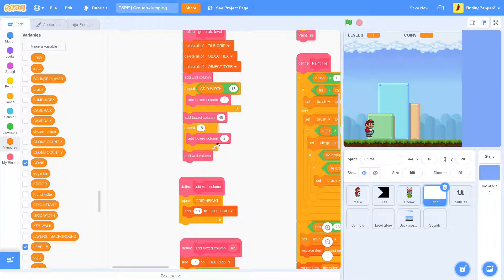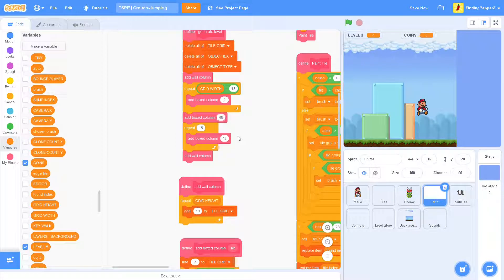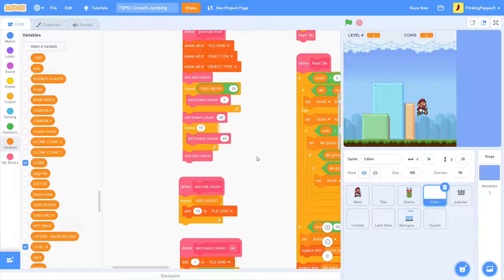And then we repeat 15 times. And then add box column 48 and 49. Those are the correct ones.